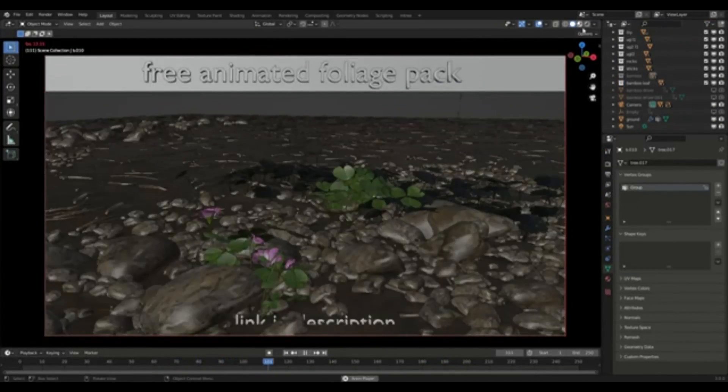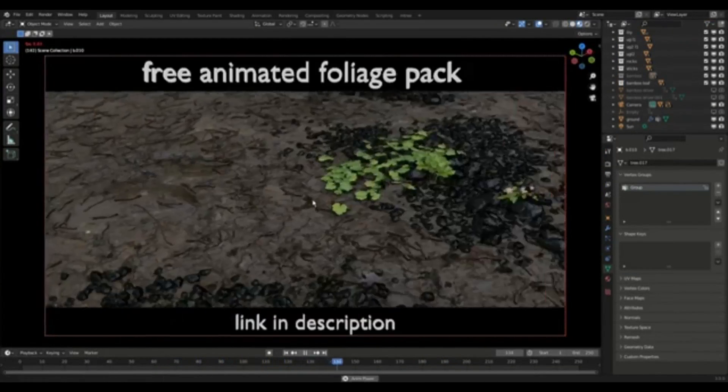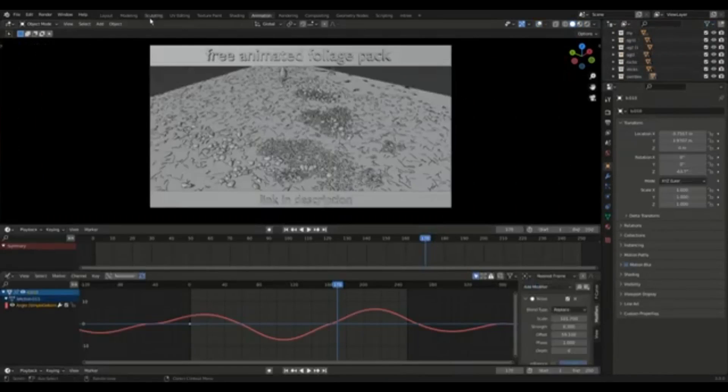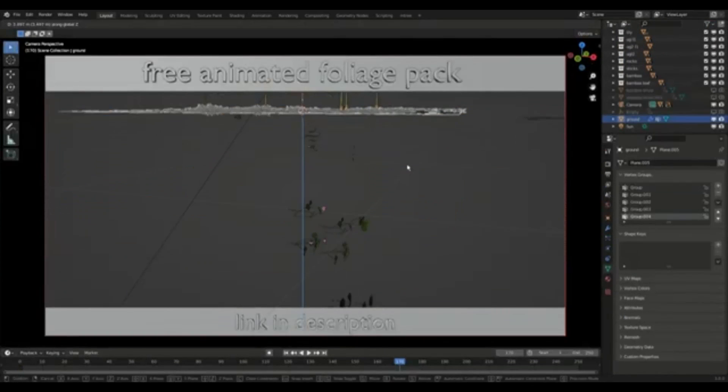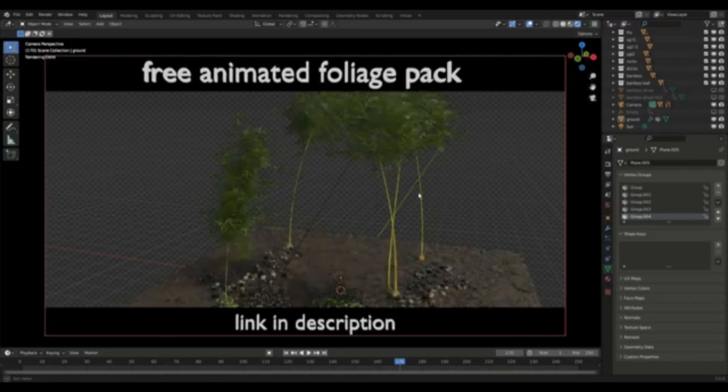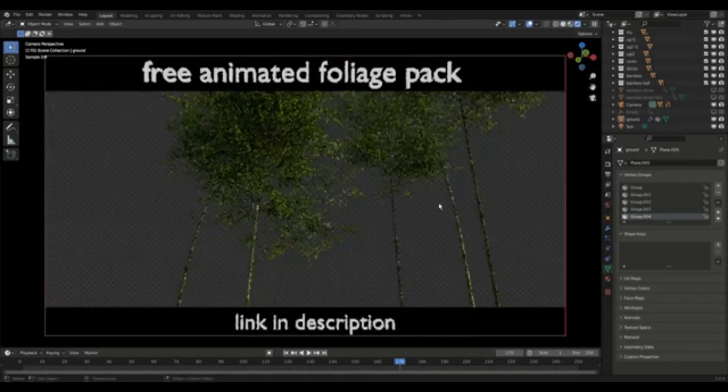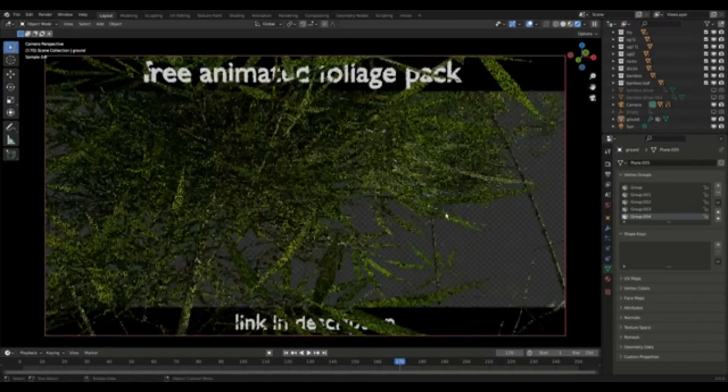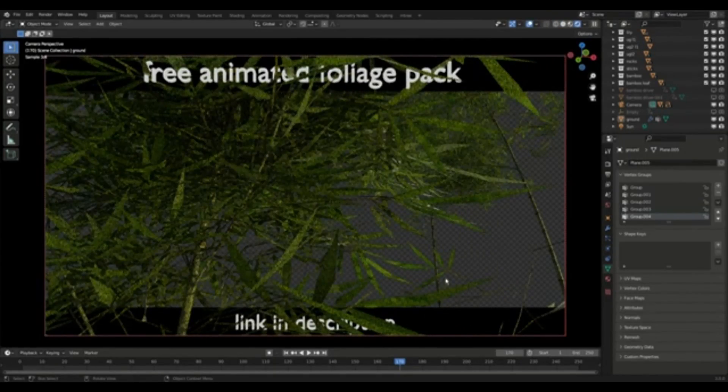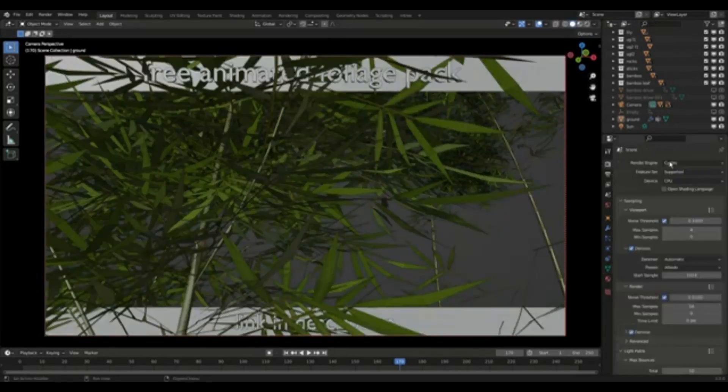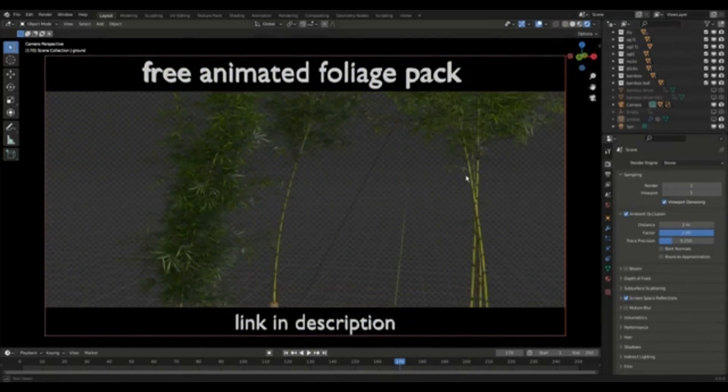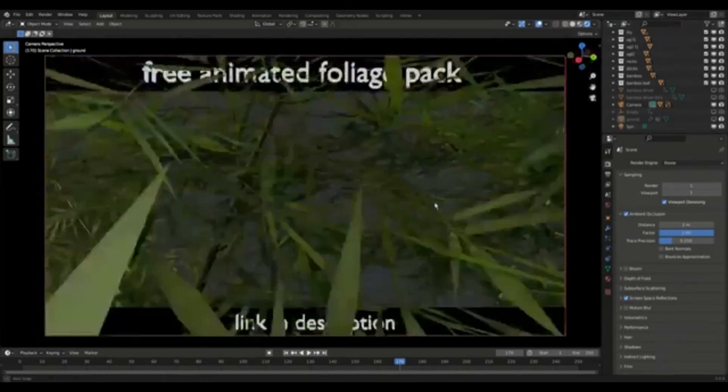One of the unique aspects of this pack is the bamboo animation, which is made with modifiers, making it easily adaptable. Additionally, the undergrowth component of the pack is also animated, adding a dynamic element to this diverse and versatile foliage pack.